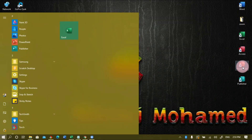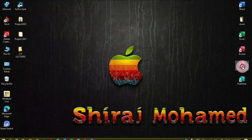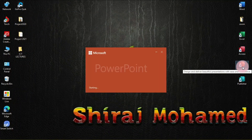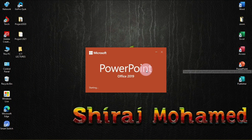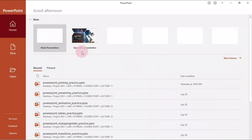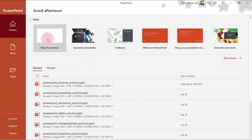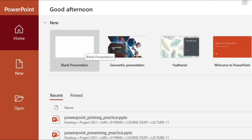Here I have a shortcut — I can double-click here to open Microsoft PowerPoint. It's opening now and I'm going to create a new blank presentation.